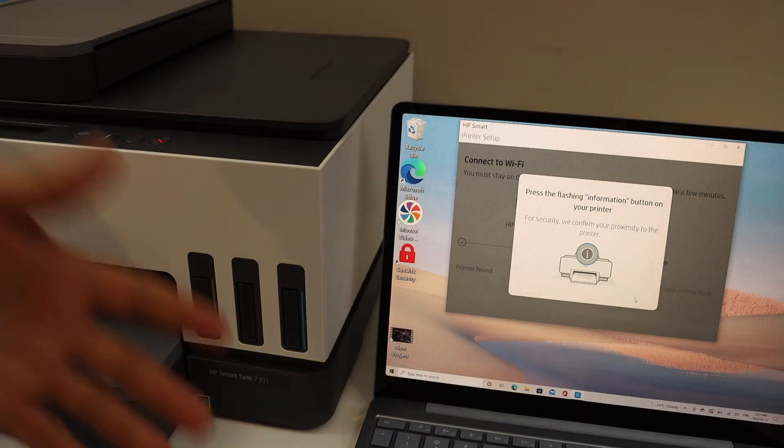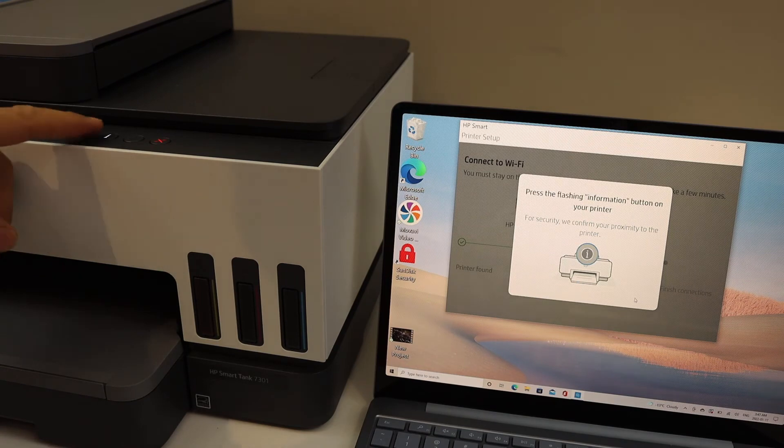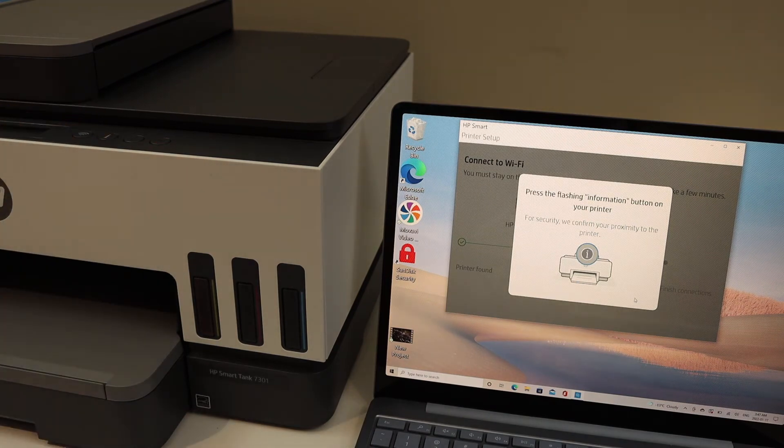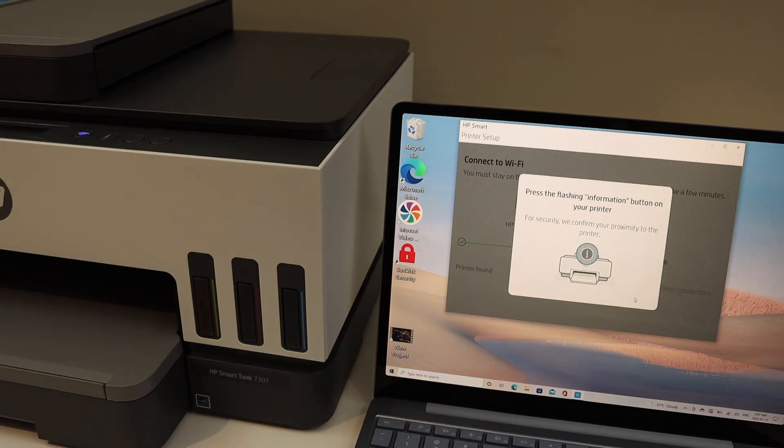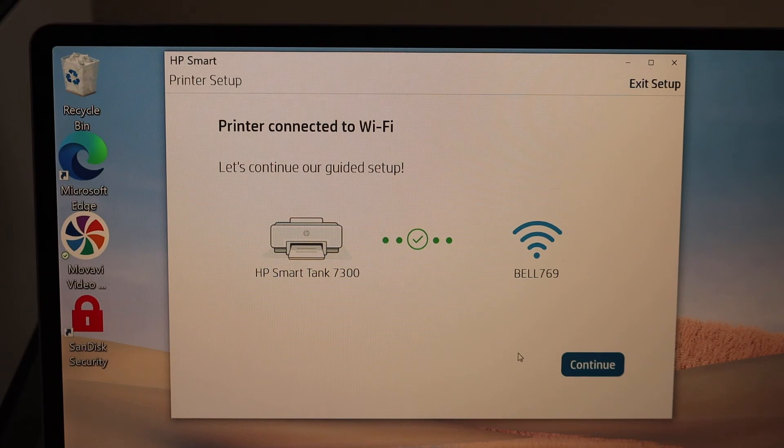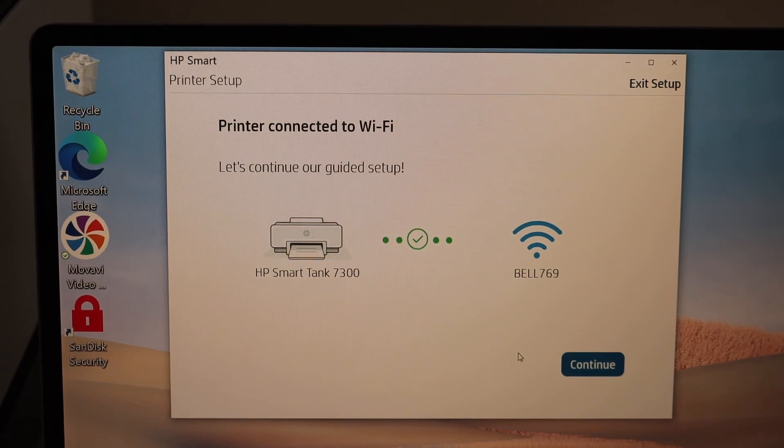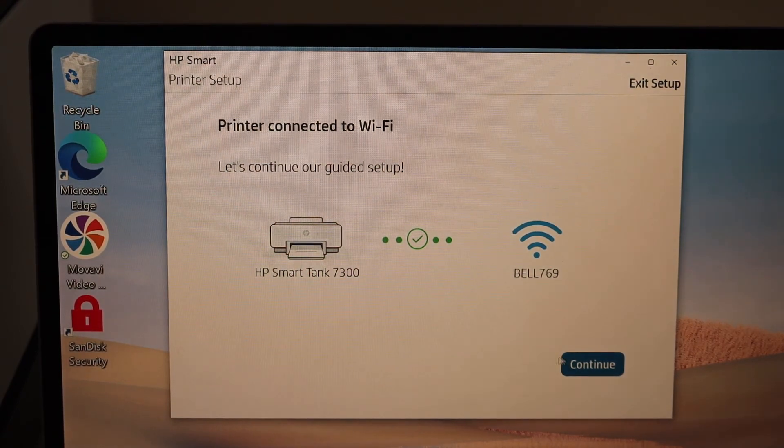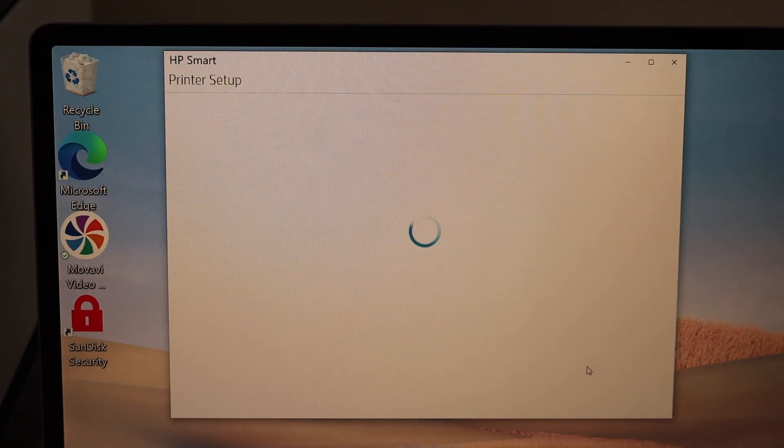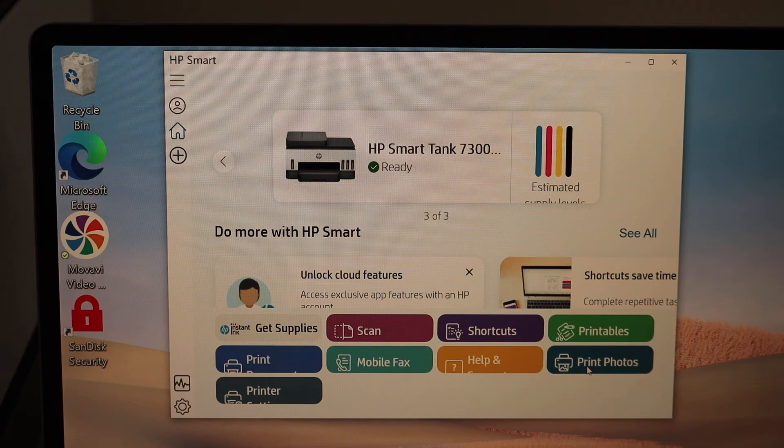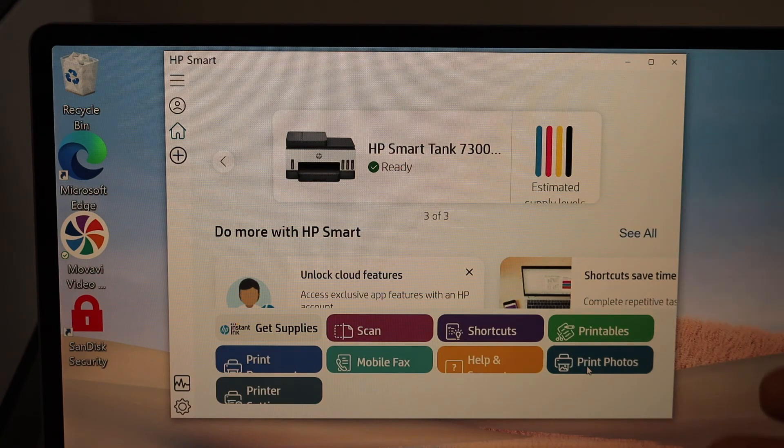Setup is complete and your printer is connected to the Wi-Fi network. Now it will ask you to join the HP account. Create an account there so you can complete all those steps as well.